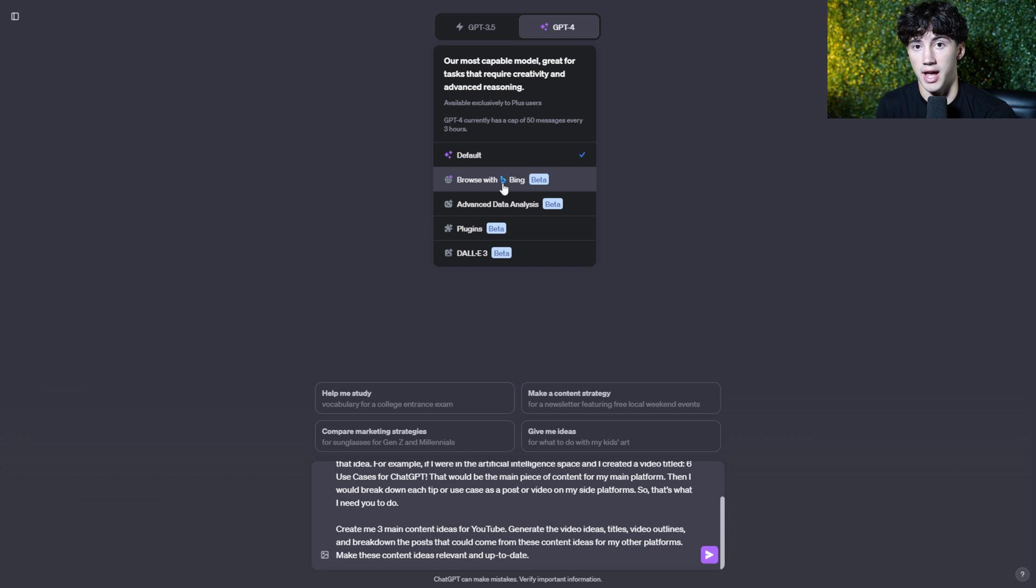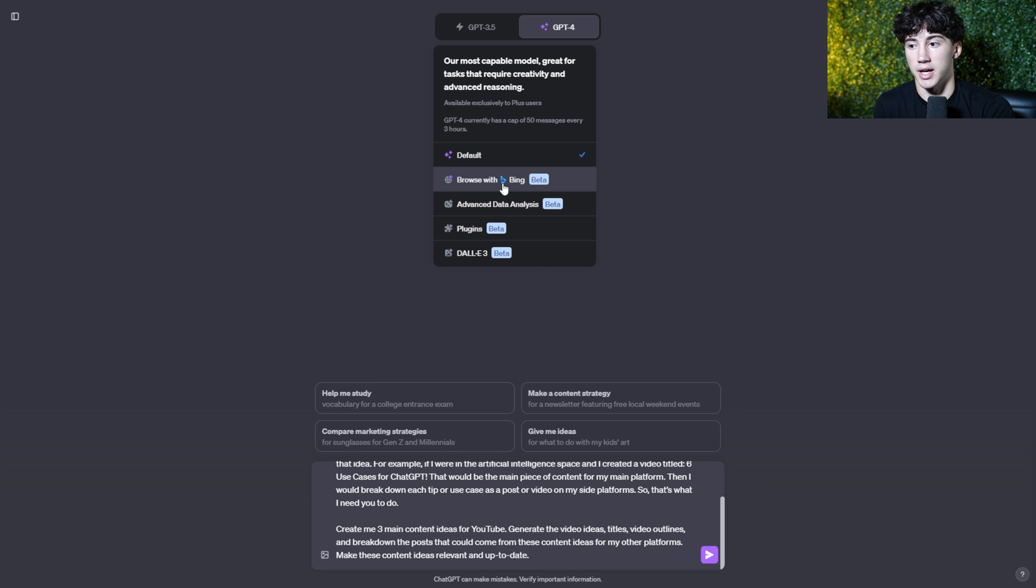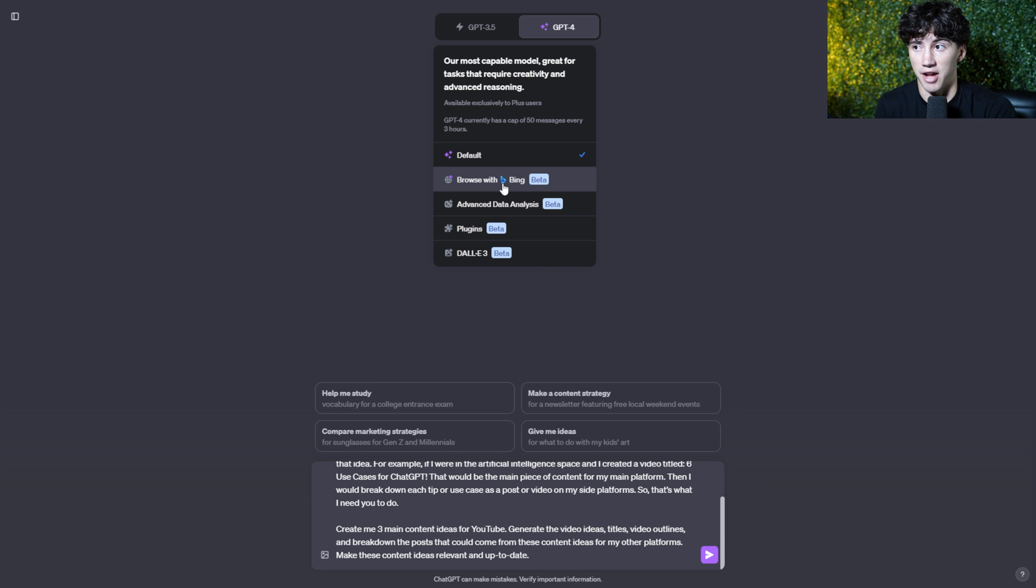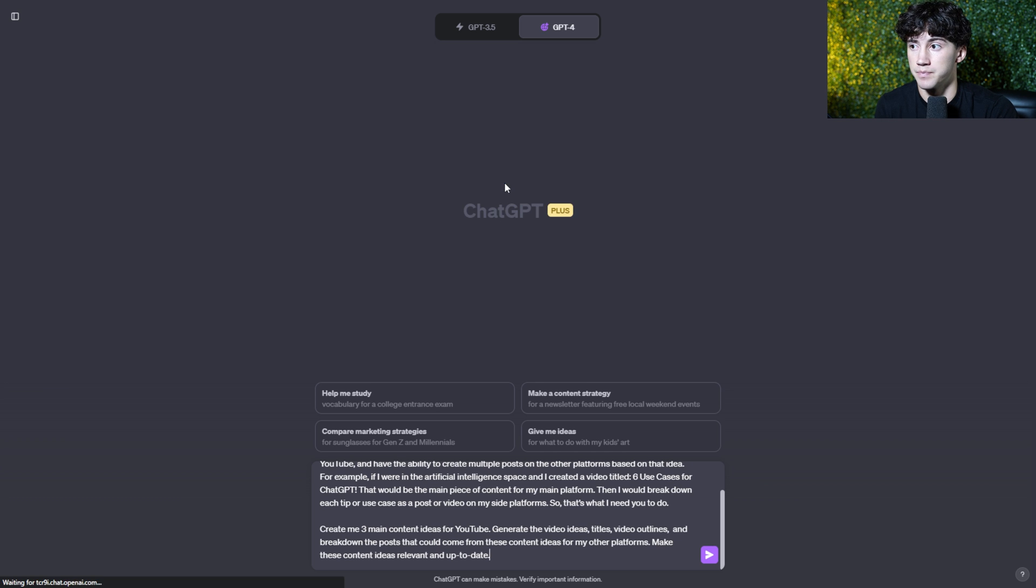Now, this isn't a necessary step if you just want to get some content in the door, but I think it can add a little bit of relevancy to your posts using ChatGPT. You can do this using 3.5 without browse with Bing, but I think this might help a little bit. So I'm going to select that.